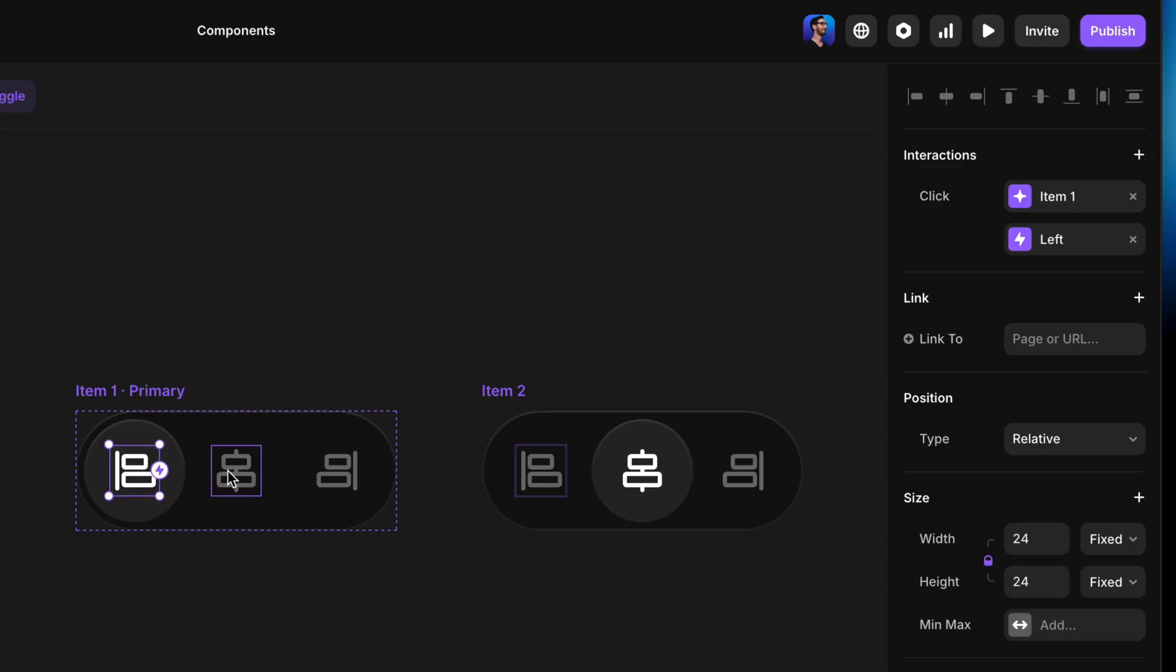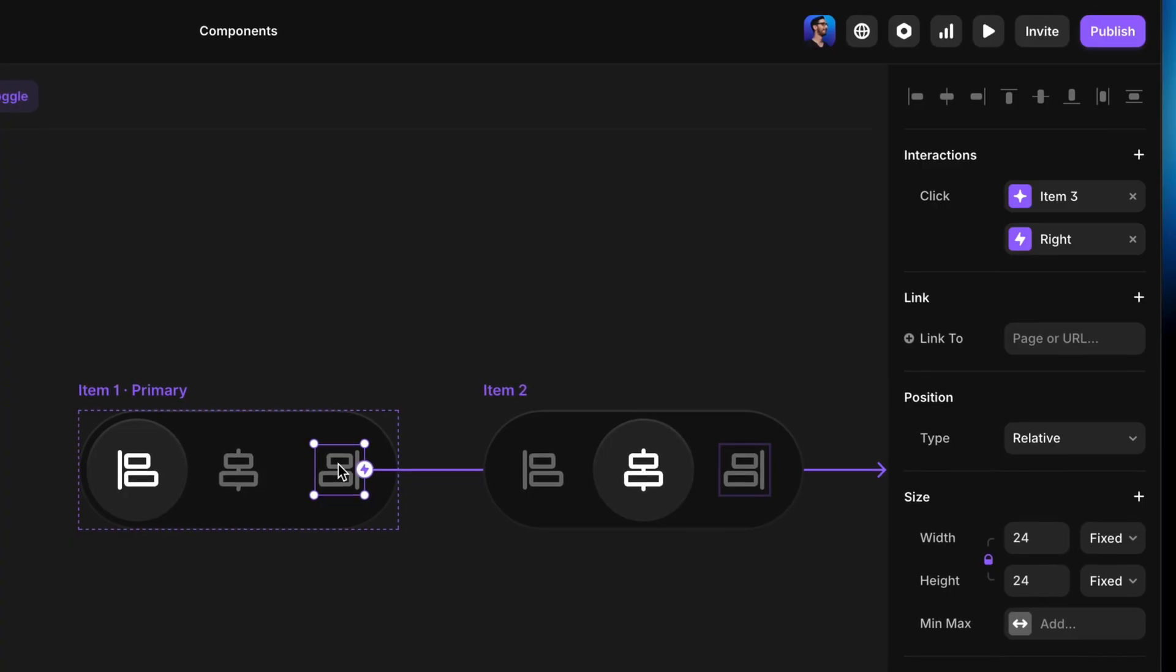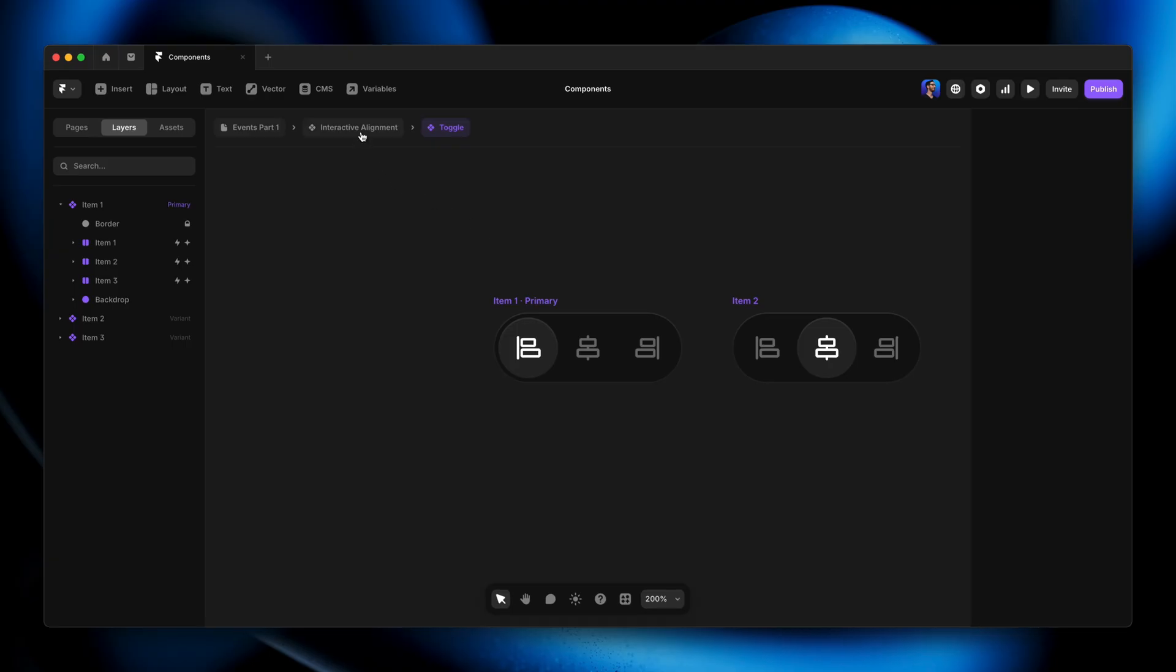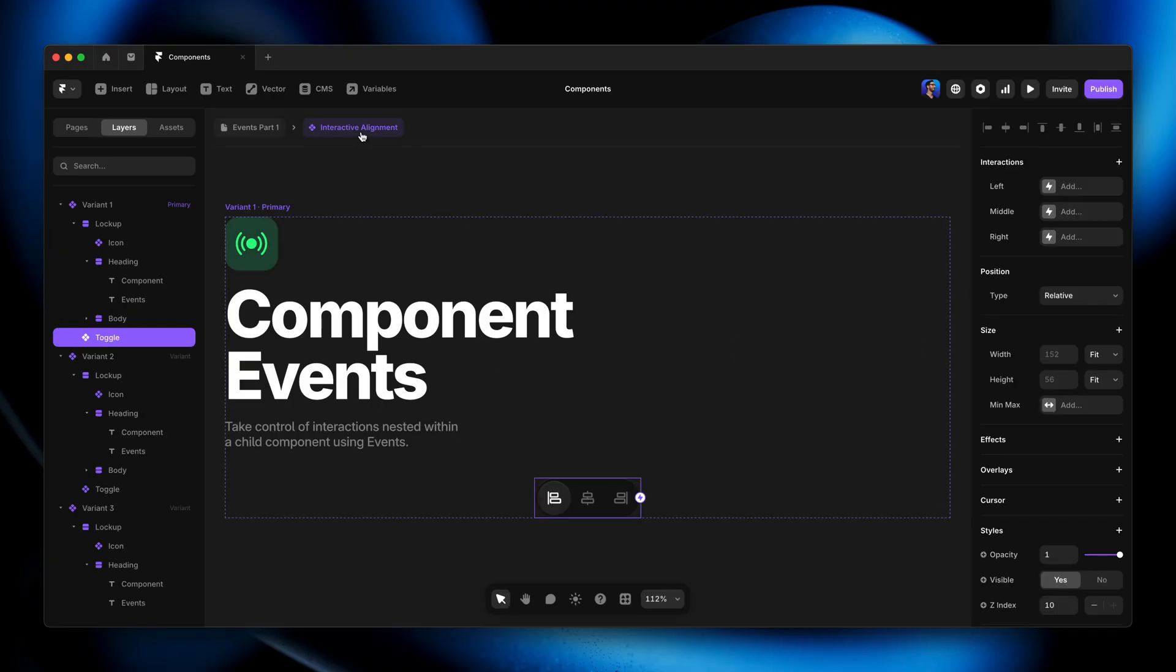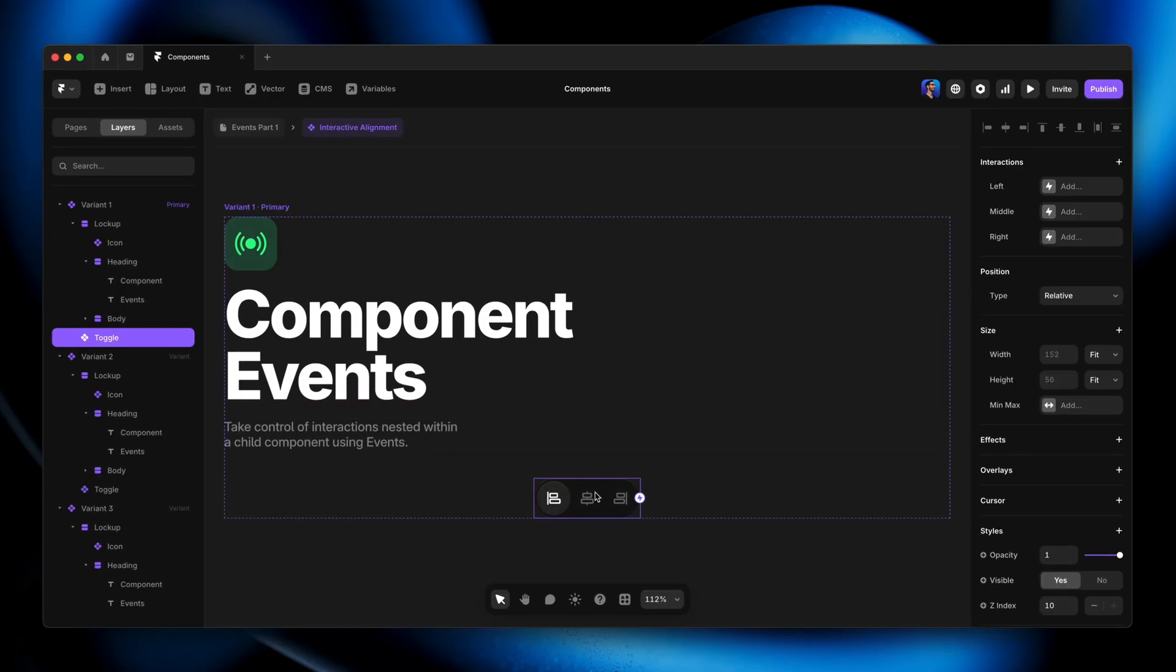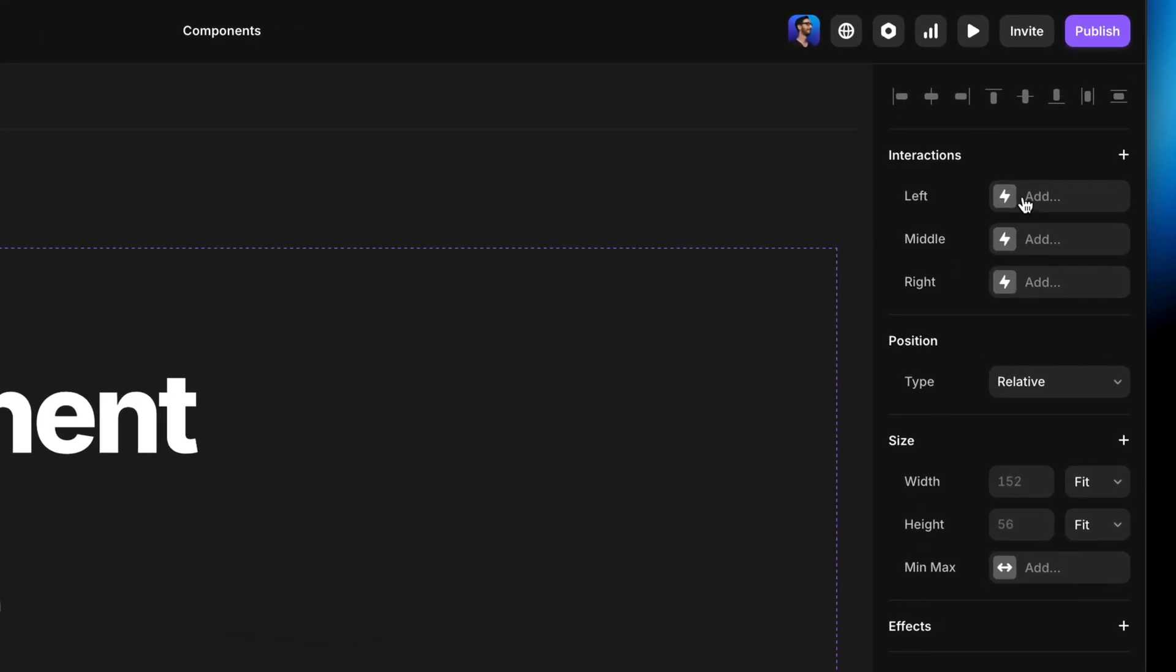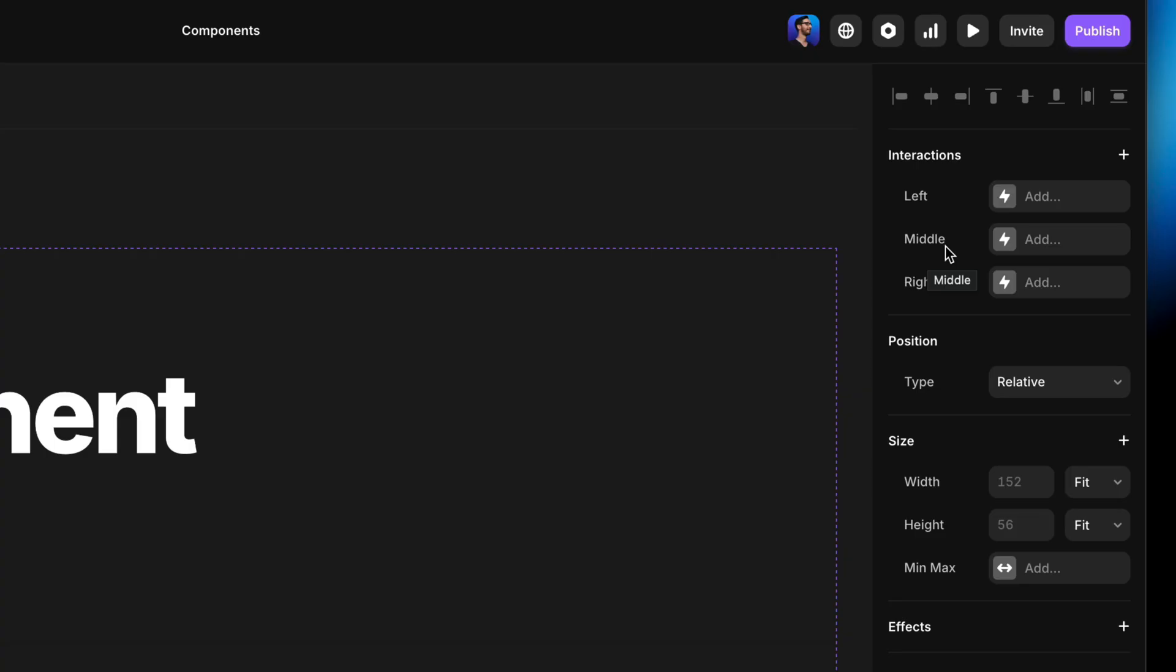So there we go. We've got one event being triggered when we click the first icon, another event being triggered when we click the second icon, and a third event being triggered when we click the third icon. They're called Left, Middle, and Right. So what actually happens is now when we go back to the Parent component and have this Child component selected, we've got some new interactions that show up on the Properties panel on the right-hand side. Now we can say what actually happens when the left event gets triggered, what actually happens when the middle event gets triggered, and what actually happens when the right event gets triggered.